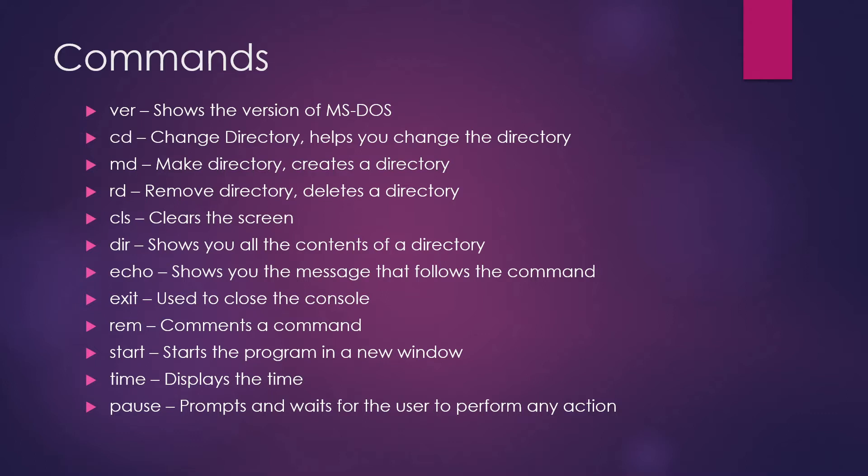Start command starts the program in a new window. So if you want your program to be executed in a new window, you should write start command in front of that. You can execute any kind of function. Time command is a basic command which displays you the time depending on the operating system.